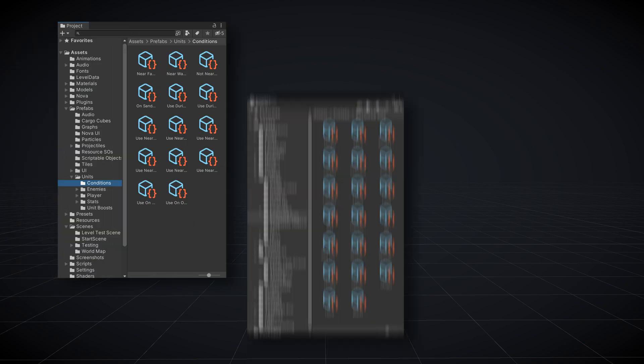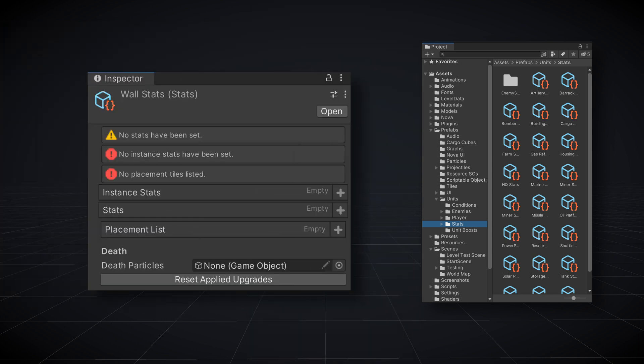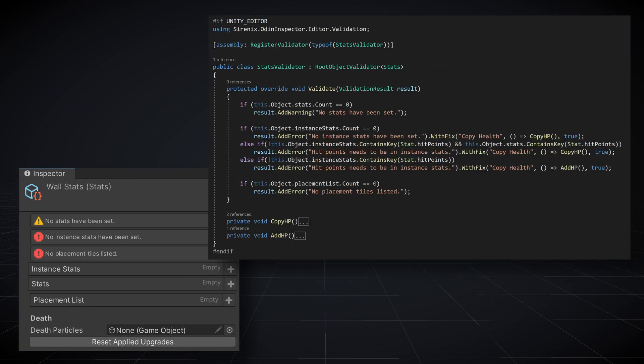I use a lot of scriptable objects in my projects. Some of them need to have particular settings and I find those settings really easy to forget a few months down the road. For example, I have a stats scriptable object and an instance of the scriptable object is used by every player object as well as every enemy object. So if stats like hit points haven't been set, it's a problem. Writing a simple validator using Odin validator is a quick and easy way to ensure that scriptable objects get set correctly.